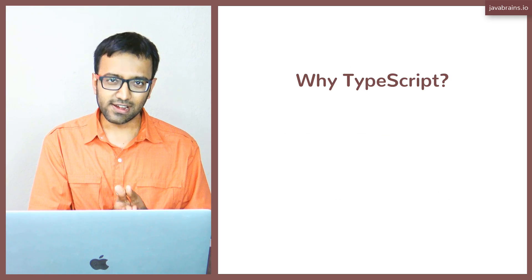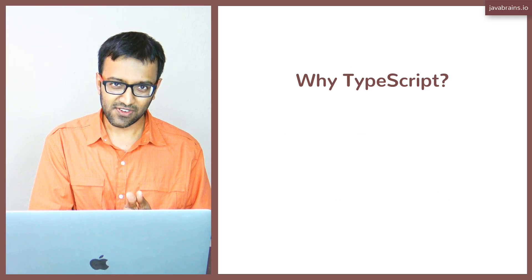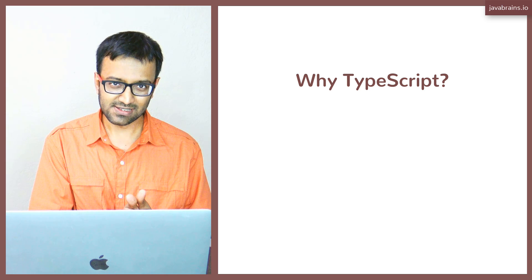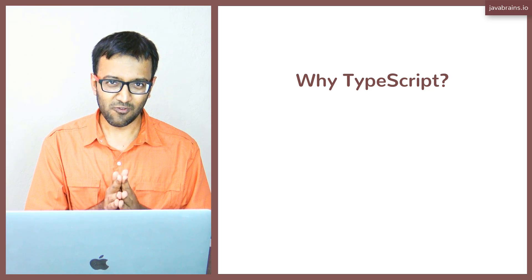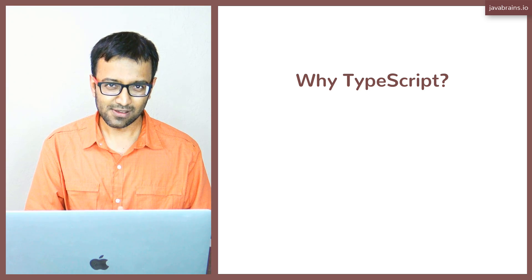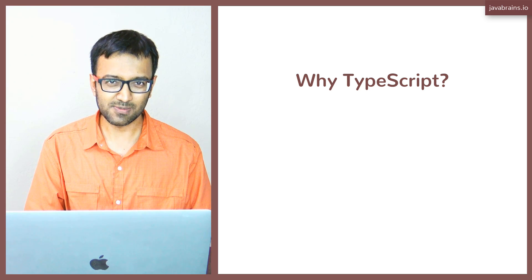The question, what is TypeScript, is fairly simple to answer. But the question, why TypeScript, requires some explanation.